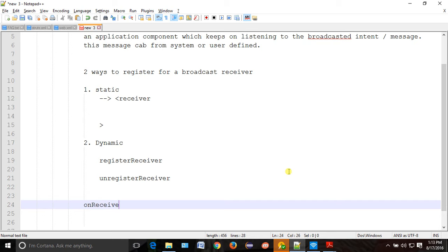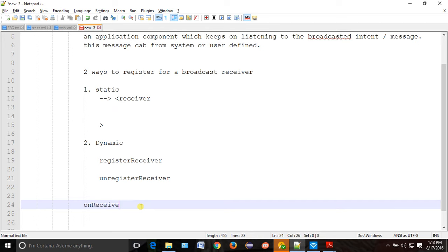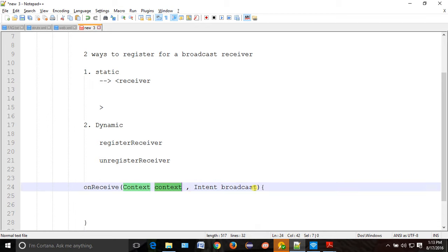Suppose anybody sends a broadcast message — where can you catch that message? The method name is 'onReceive'. It will have two parameters: the first parameter is your context, and the second is your intent — the broadcast which is coming. Whenever you think about this, you should think about your TV channel at home.